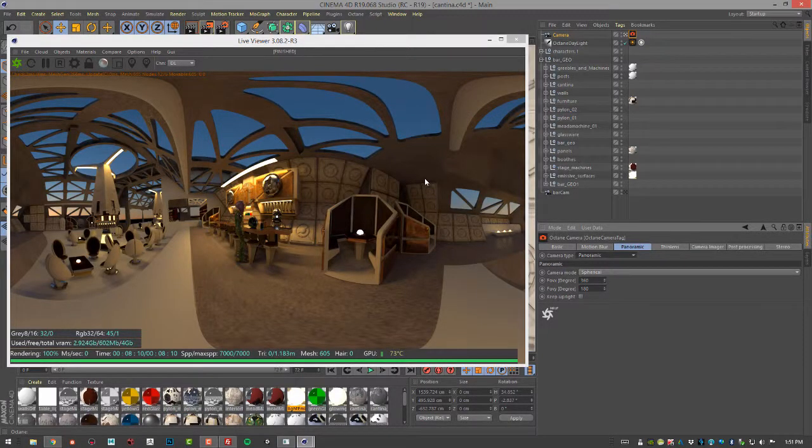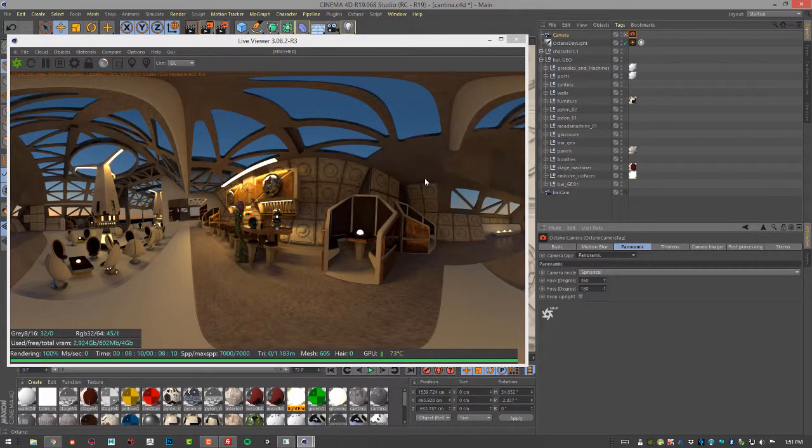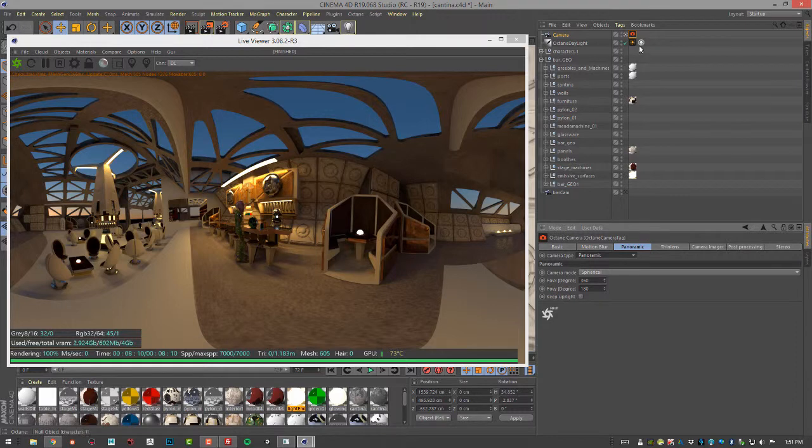In this video we're going to continue setting up this render so that it can be viewed in the Gear VR headset. So the next thing we want to do is go to the camera tag.